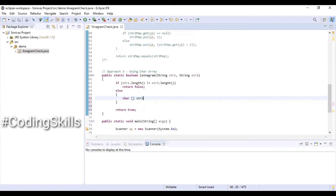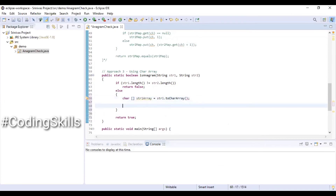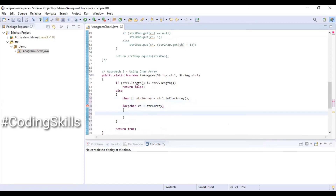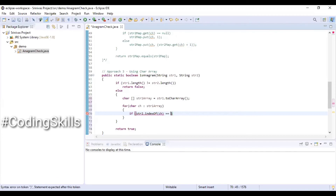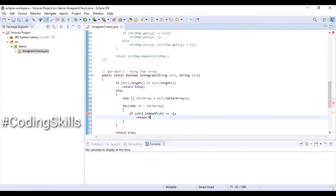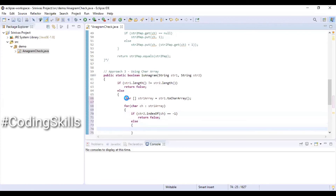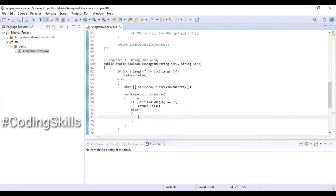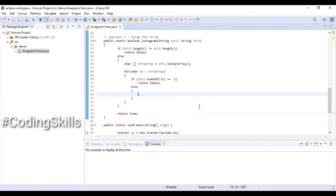Creating a char array str1Array equal to str1.toCharArray(). Using a for-each loop: for char ch in str1Array, we check if str2.indexOf(ch) equals -1 — meaning the character is not available in the second string — then we return false. Otherwise, if the character is available, we remove that character from str2 using a substring method.